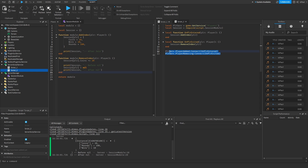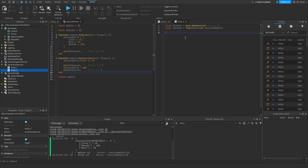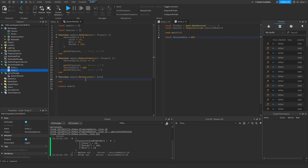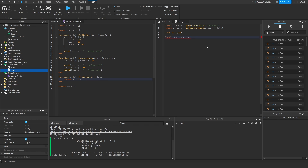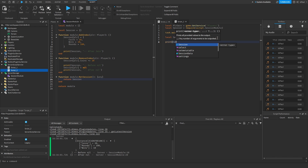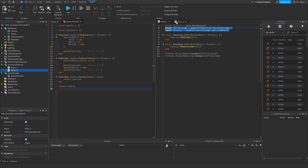Script2 doesn't need the onPlayerEntered and onPlayerExited logic since script1 handles that. In script2 I can just get the session data after maybe 10 seconds. I prefer adding a getSession method to the module that simply returns the session table, rather than accessing the module's dot notation directly. Then script2 calls that method and prints out the sessionData.